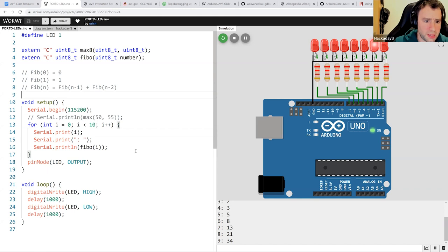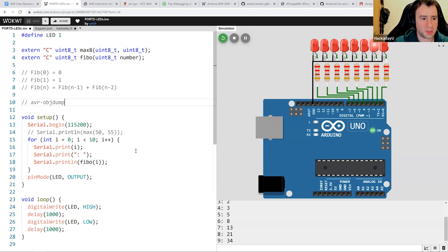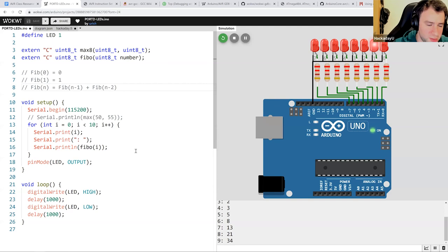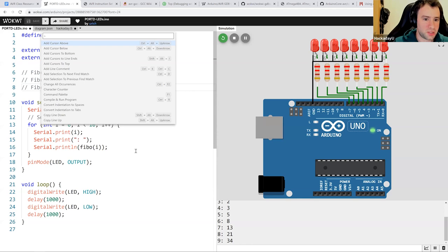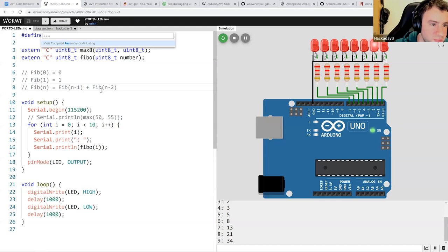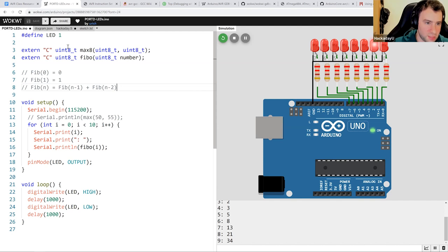For that, there's a command-line tool called AVR-OBJDUMP. But I've already integrated it into Wokwi. You can just press F1, search for 'assembly,' and you have 'View Compiled Assembly Code Listing.' As soon as you hit it, there's a new tab called sketch.lst.